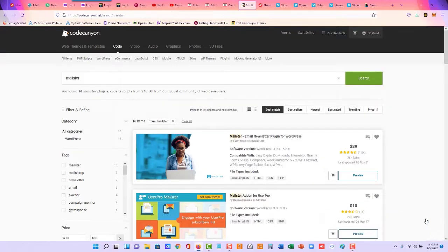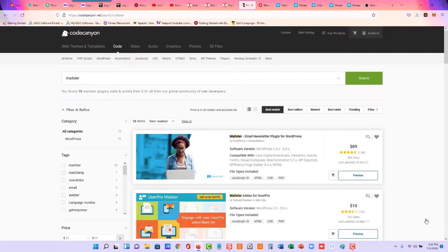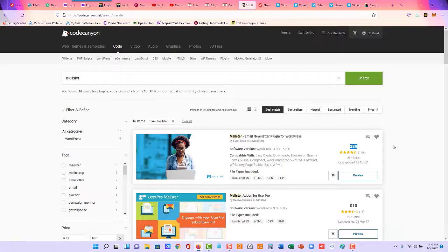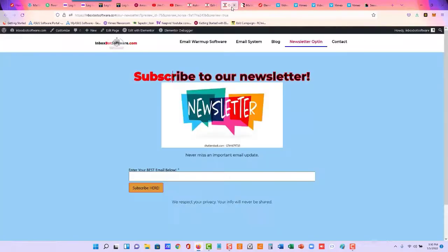If you are new to Mailster, this is our all-in-one email marketing system. It is a WordPress plugin available at CodeCanyon.net. It's a one-time $89 plus tax. There's no monthly fees, and we set it up on our own personal server.